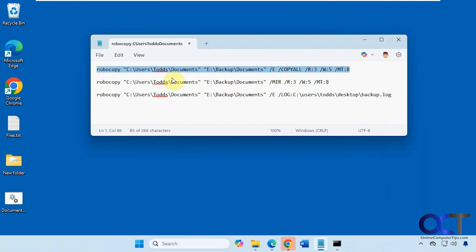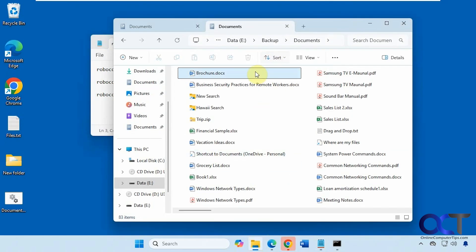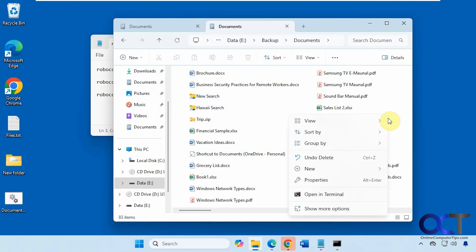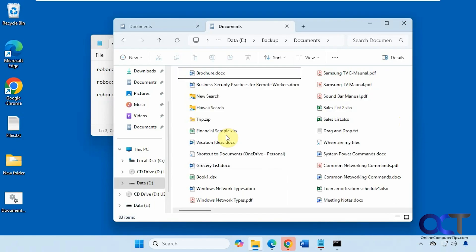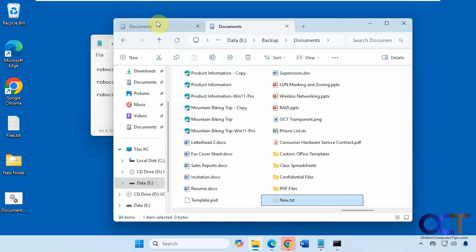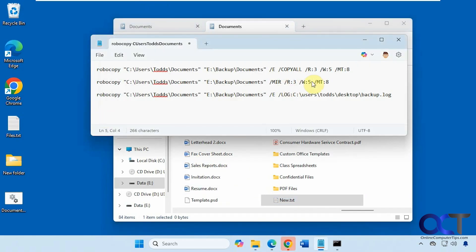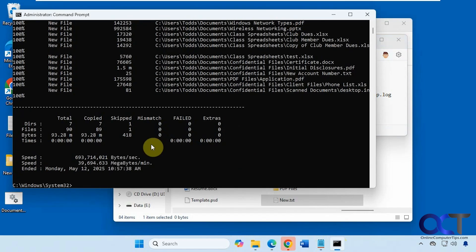So now we're going to try the mirror command. But before we do that, let's make a new file in the destination. This is in the destination here, but it's not in the source. So when we mirror it, Robocopy should delete it from the destination.